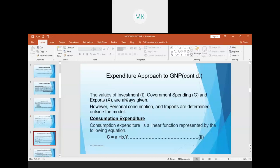The values of investment, government spending, and exports are always provided. However, personal consumption and expenditure on imports must be determined. Consumption expenditure is always a linear function represented as C equals a plus bY, where 'a' is autonomous expenditure — that expenditure not dependent on income — and bY is consumption expenditure which is dependent on income, referred to as induced consumption.